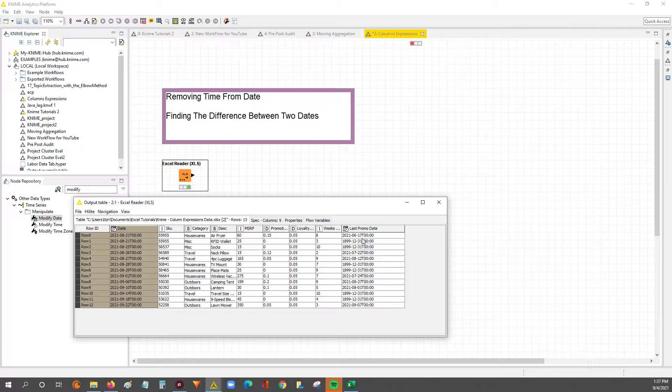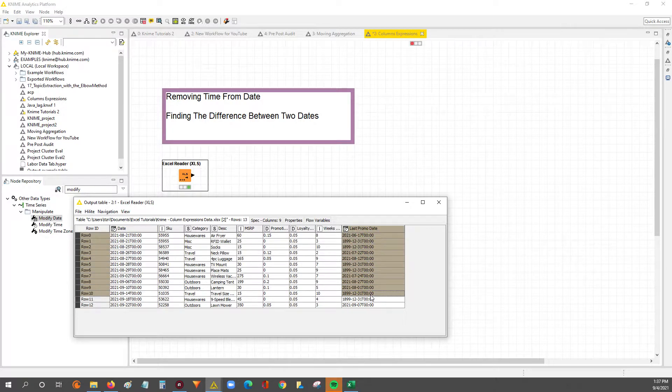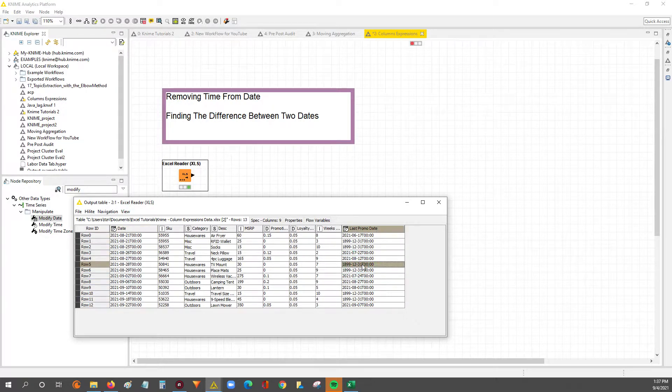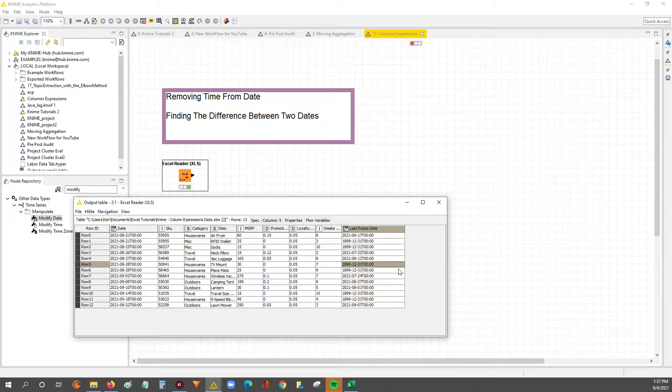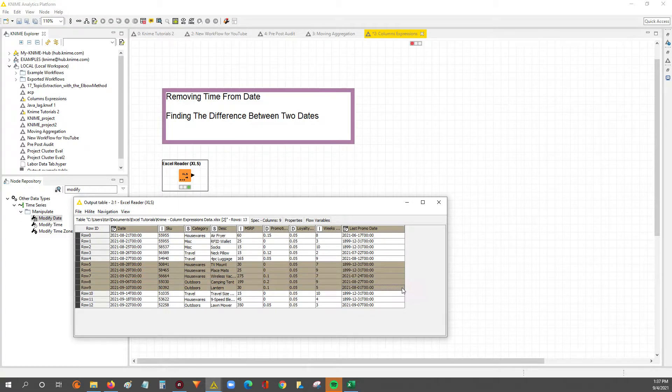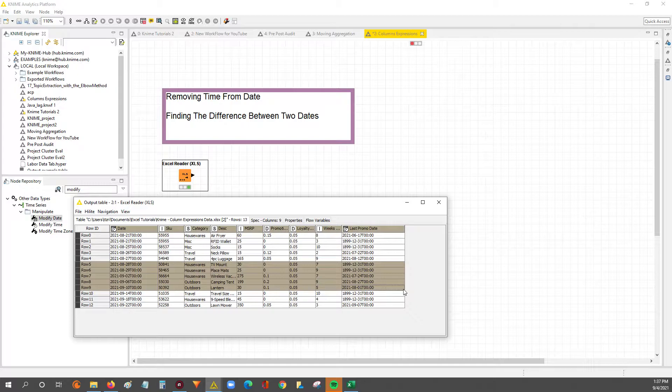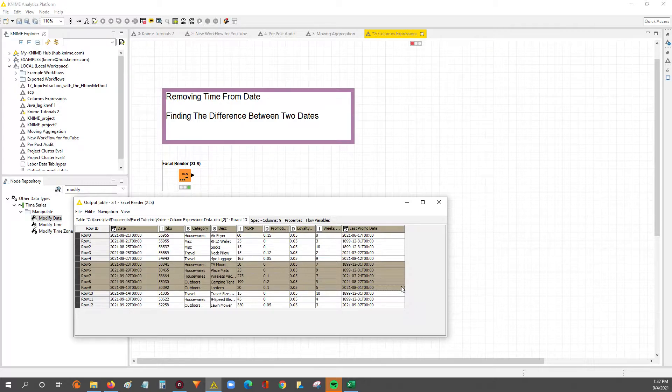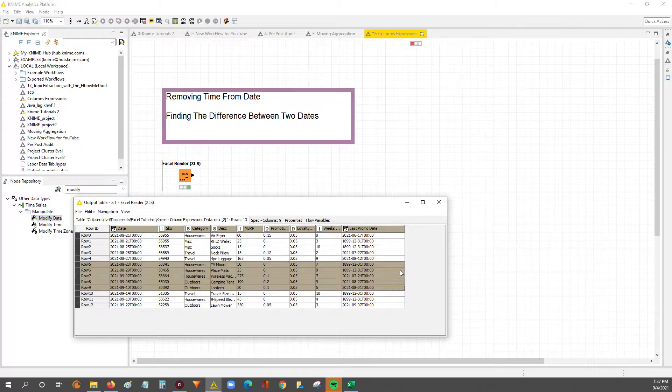So we'll get rid of it. And then we'll be able to calculate the difference between the two, which we'll end up using in my column expressions video, which will be next after this one. And will be hopefully one of the more powerful nodes that you guys can look into. So be on the lookout for that video.